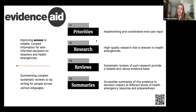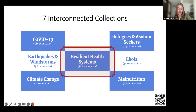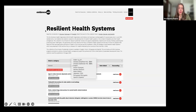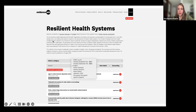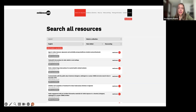Those summaries cover different levels of health emergency response and preparedness. There are seven interconnected collections, and this one — the Resilient Health Systems collection — has over 200 summaries. This is how you'll see the website. You can select the summary you want to read, and it is translated into all of these languages. You can search all the resources we have.